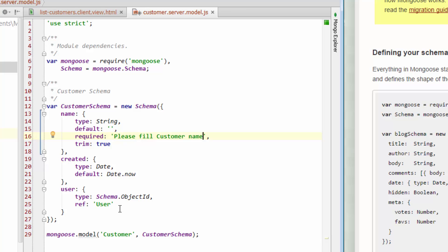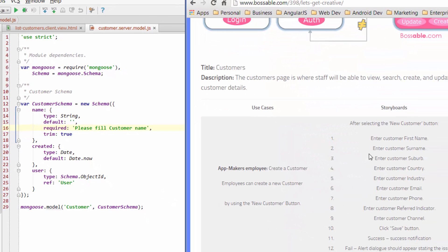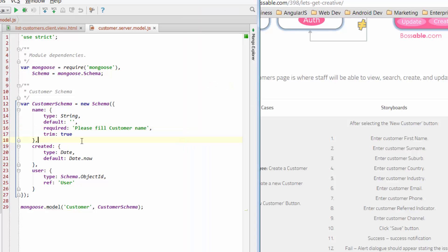So we want to add some more fields, right? So when we looked at our functional design, we had first name, surname, suburb, country, industry, email, and so on and so forth. Well, if we want to add those and allow them to be data that we want to capture for our customer schema, all we need to do is go through and add all those data fields in here. So for example, for name,